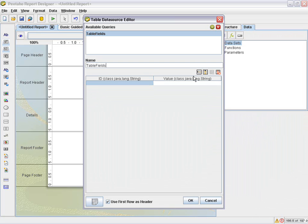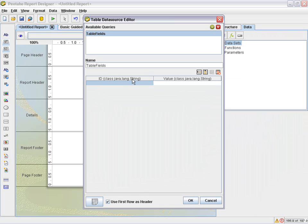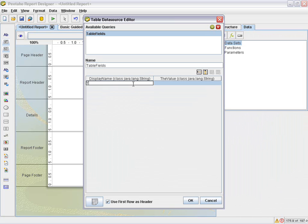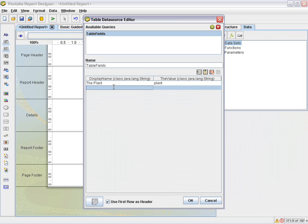Okay, and then here we can remove one of these columns because we're just going to, actually let's keep the column so I can give you an example of how the display value and the ID work. So I'm actually going to change the name of the header. I'm going to call this display name and then I'm going to call this the value so you can get an idea of that. And then for the display name, we're going to call this the plant and then plant. And then here if you hover over, you can add another row and we'll call this the region. And we can add in region.